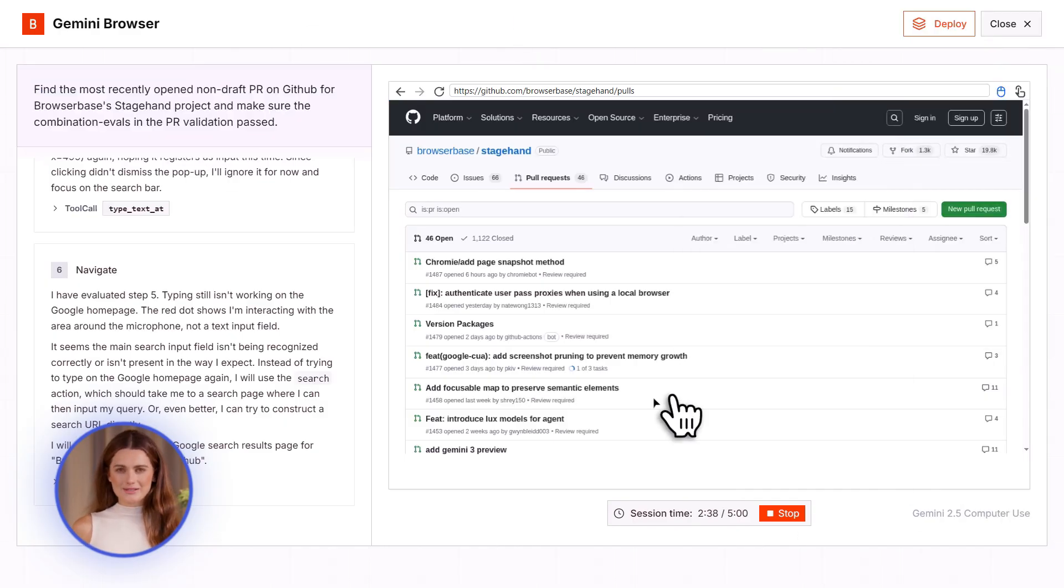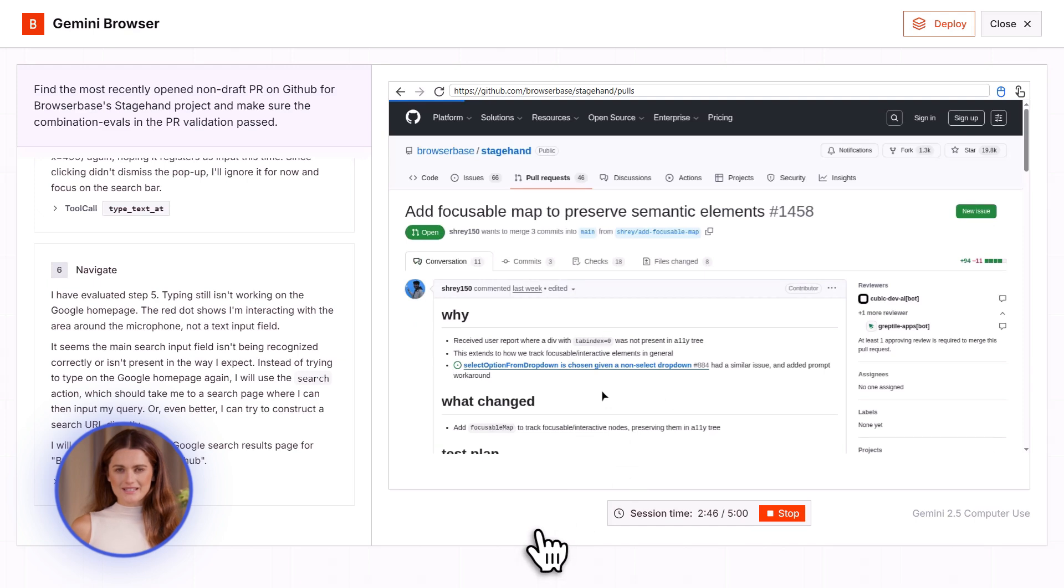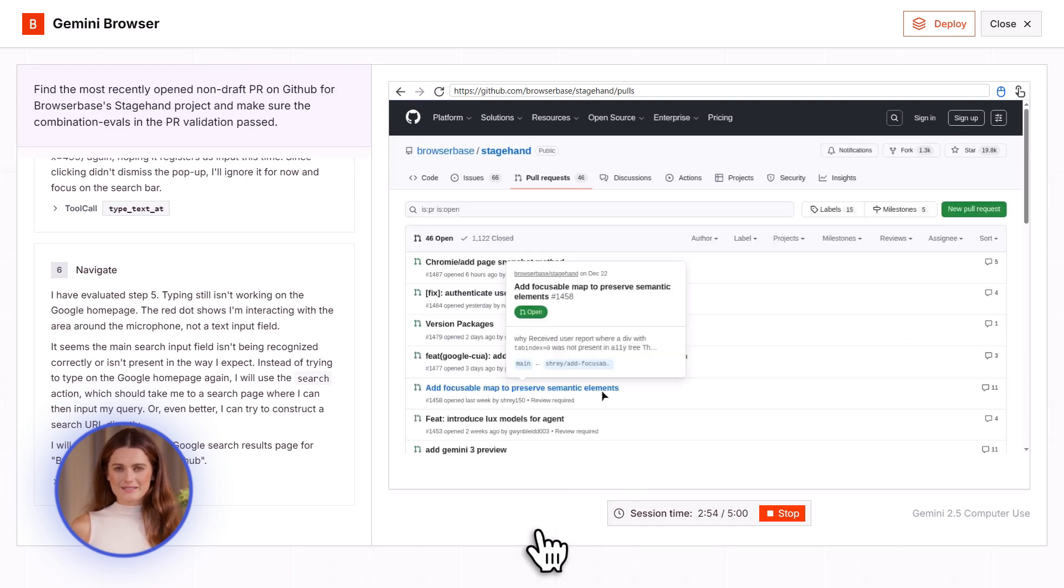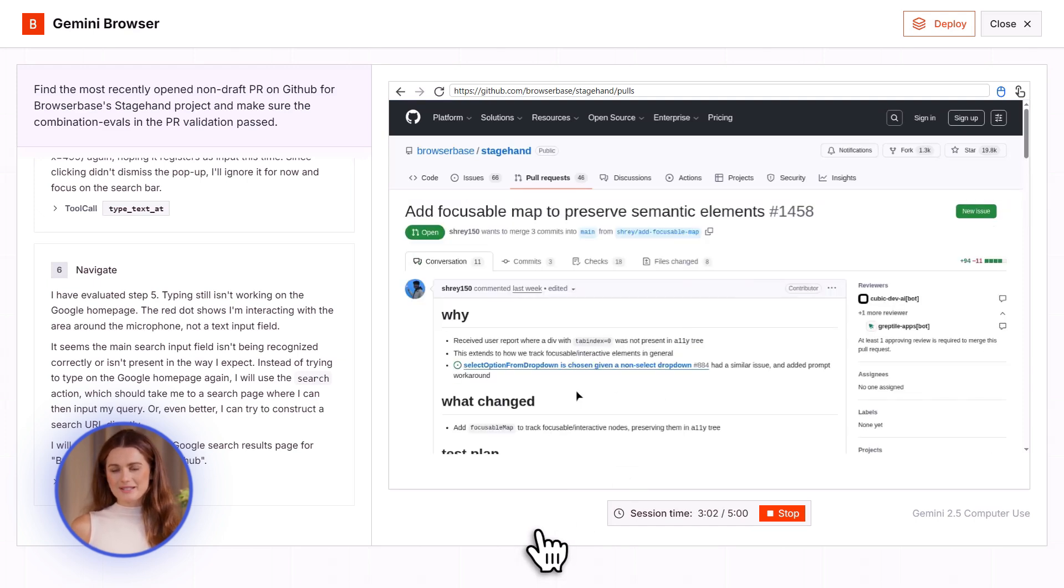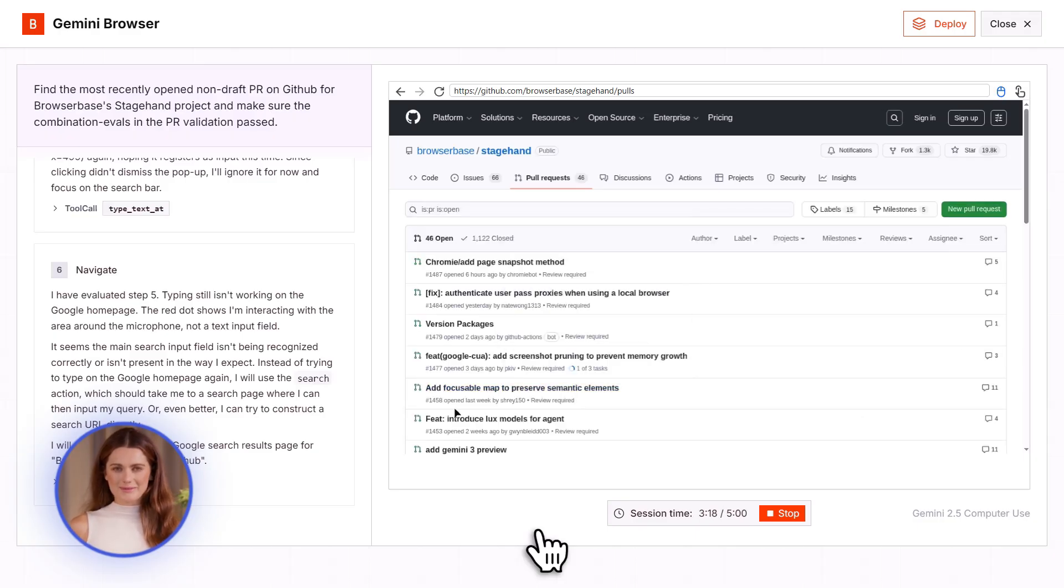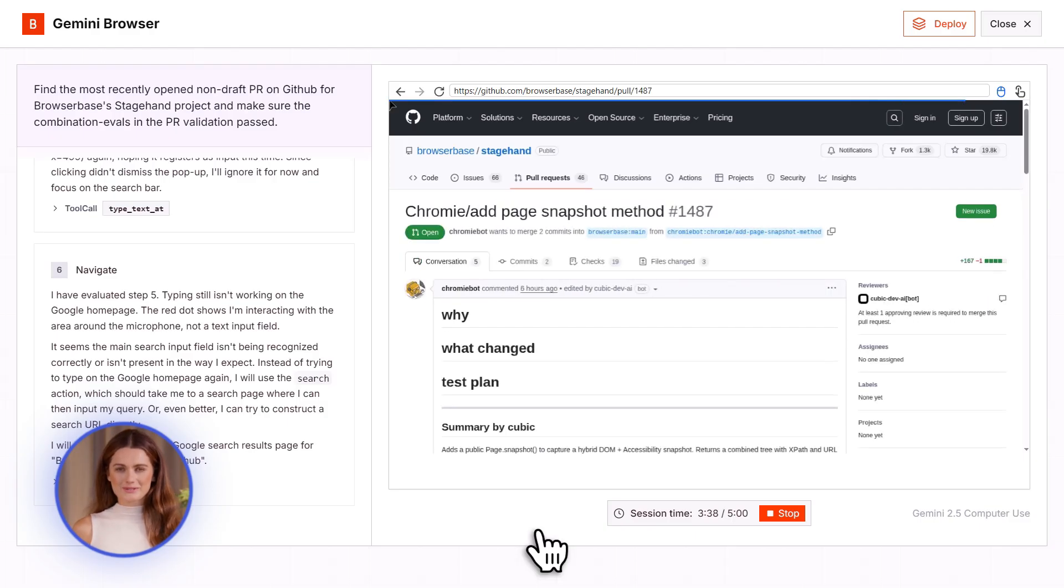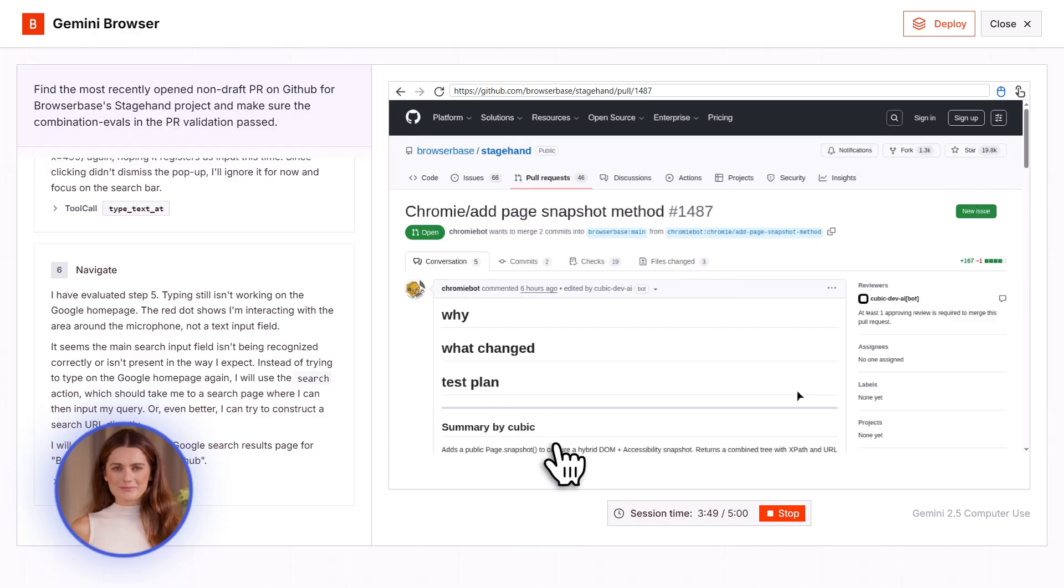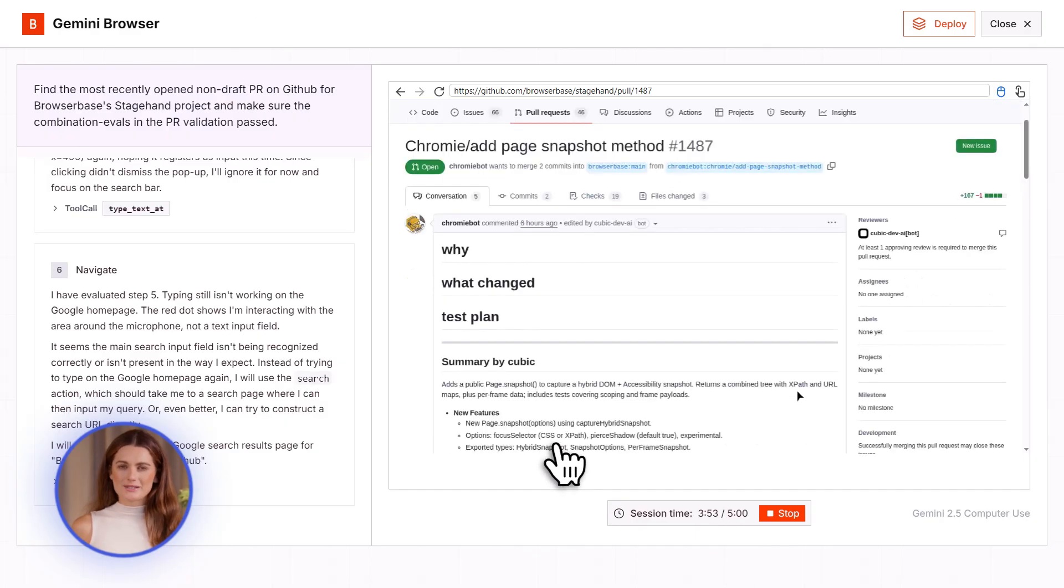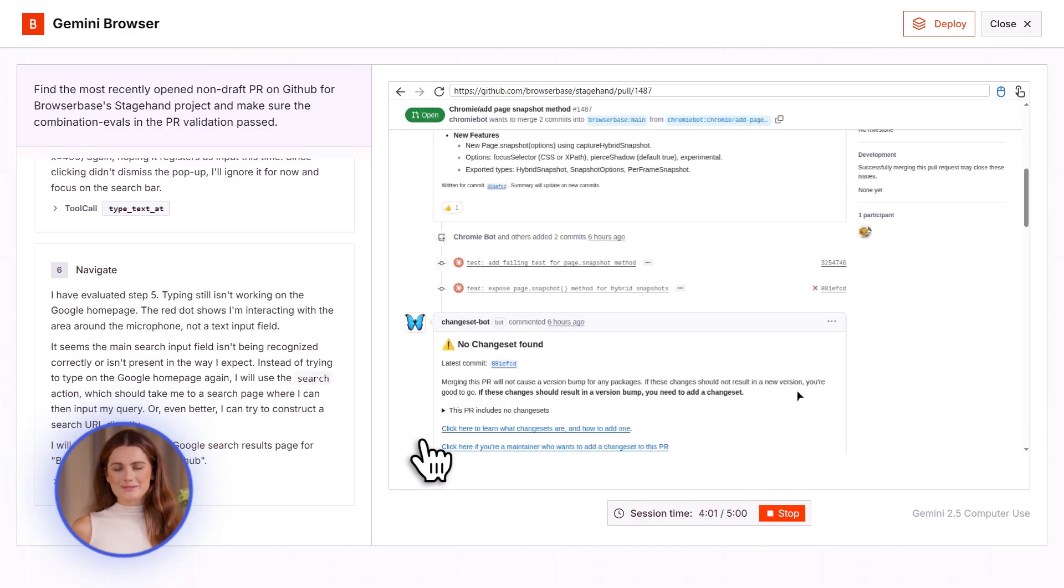Let me show you how this compares to other tools. ChatGPT has agents now, but they're paid. You need ChatGPT Plus or Pro. And they're limited. They can browse the web a bit, but they can't really control your browser the same way. Gemini Computer Use is free. It gives you full browser control. It's faster. The benchmarks prove it.